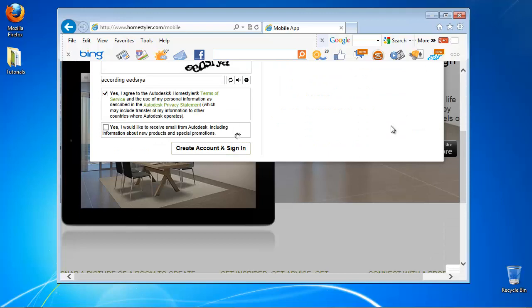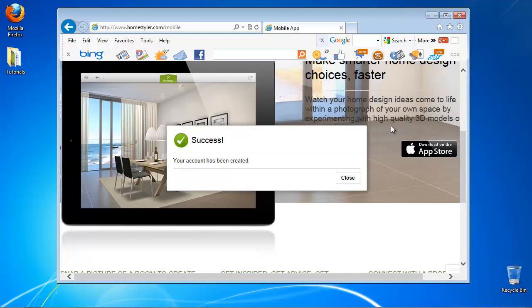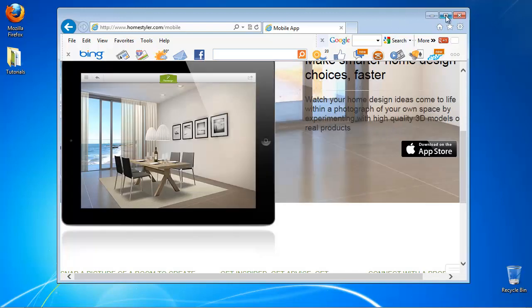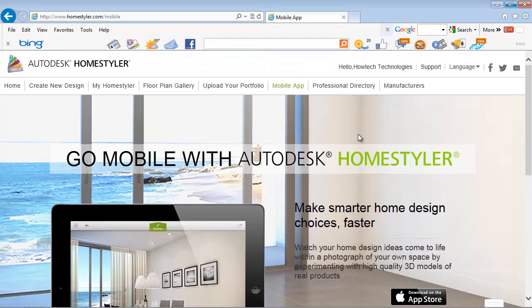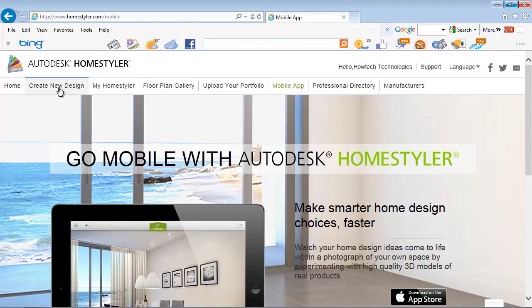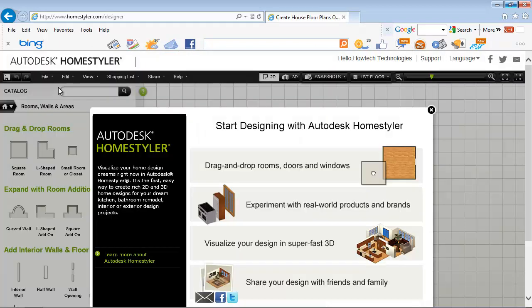Now your account is created. After you're done click create new design. You're now ready to design your room or entire house.